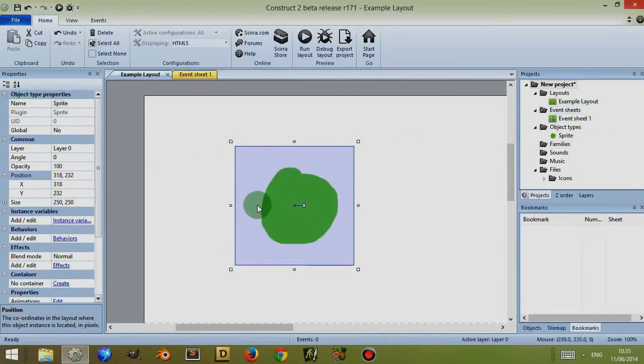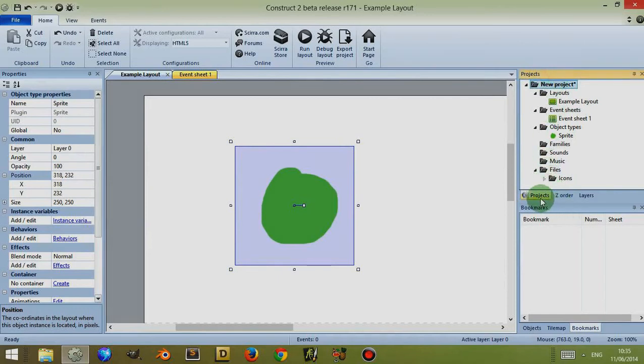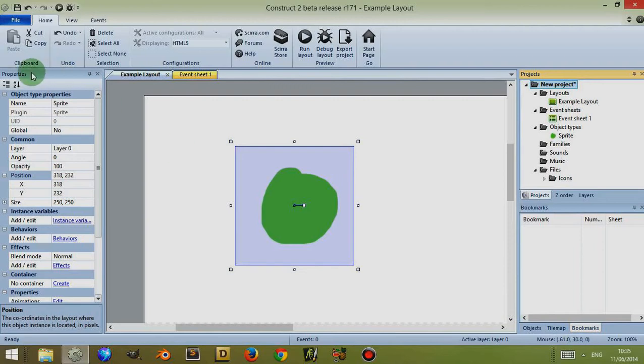Now just like the other bars, this, projects, z order layers, objects, tile map and bookmarks, with the property bars you can actually change its position in the screen.